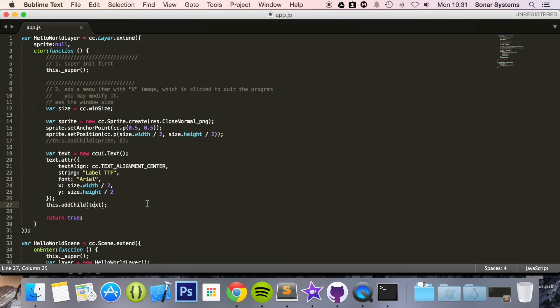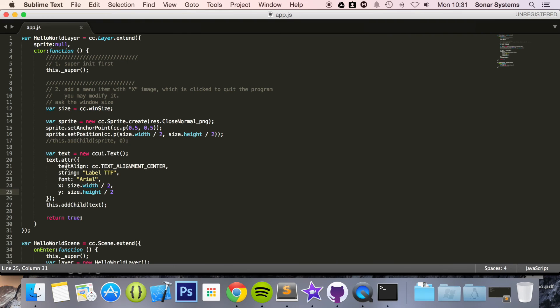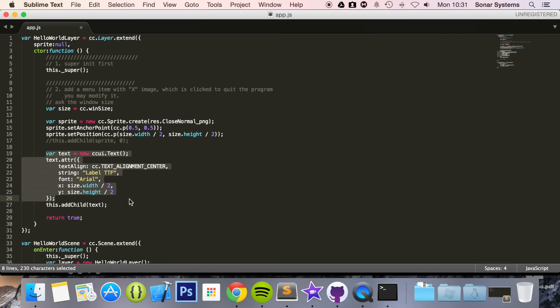So what I want you to do as an extra task is look at the other attributes you can add. Also look at different ways that you can construct a text file. Information for this can be found on the Cocos2D.js API guide and more information can be found in the samples and tests provided by Cocos2D.js.